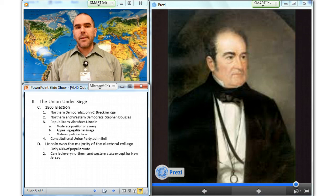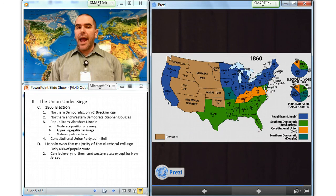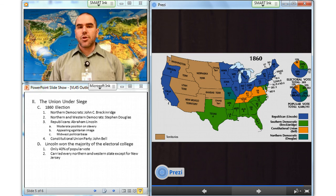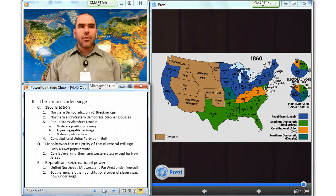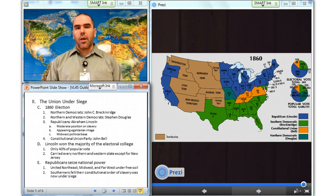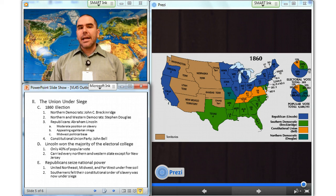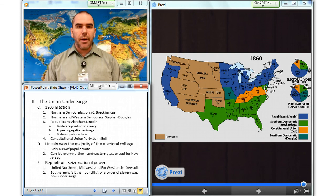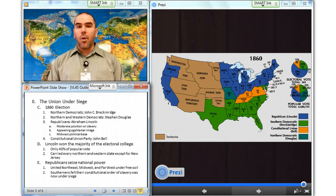Lincoln received only 40% of the popular vote, but he won a majority in the Electoral College by carrying every Northern and Western state except New Jersey. Douglas won electoral votes only in Missouri and New Jersey. Breckinridge captured every state in the Deep South as well as Delaware, Maryland, and North Carolina. John Bell carried the upper Southern states. The Republicans had united the Northeast, the Midwest, and the Far West behind free soil and had seized national power. To many Southerners, it seemed that their constitutional order of slavery was now under siege.